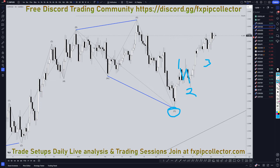And if this really is a wave 3 on the weekly and monthly, I honestly wouldn't be surprised if it just continued the uptrend, because that's normally what happens when you're in a wave 3, especially at such a high time frame.